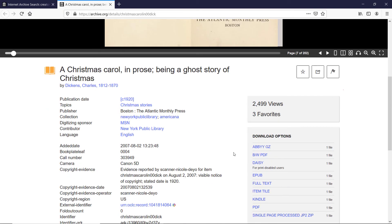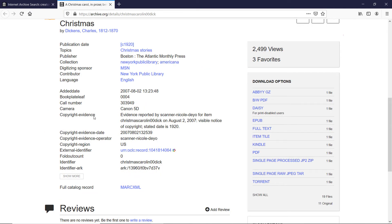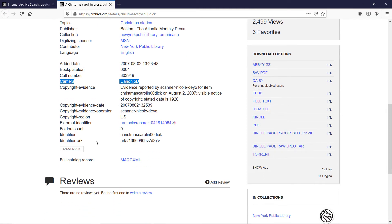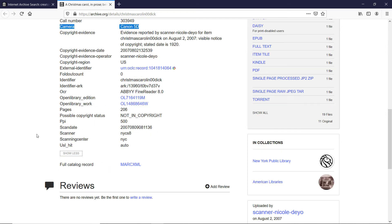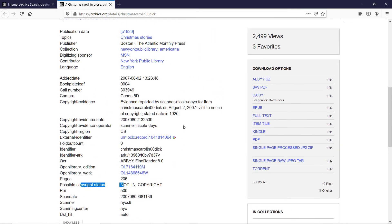you can scroll down to the metadata and we see that various fields were filled in. The camera used to digitize this work is Canon 5D, which is very good quality camera. So I'm assured that the images and book is of very high quality. Once you actually click the show more, you can see further information. There was PPI 500, possible copyright status, not in copyright. And I'm happy with that.